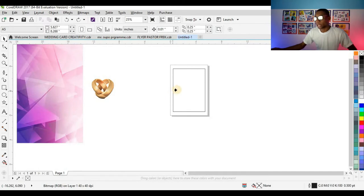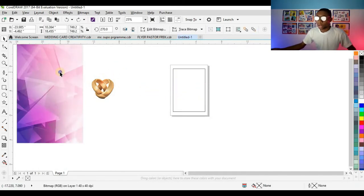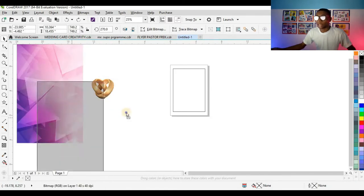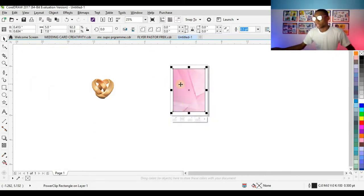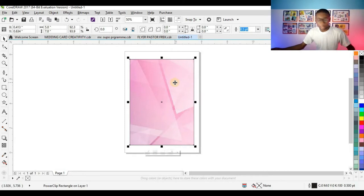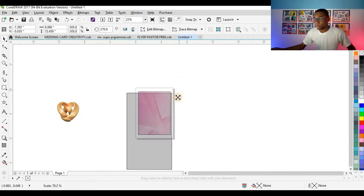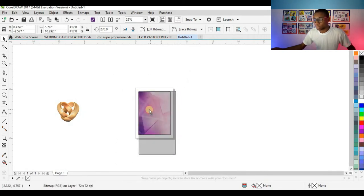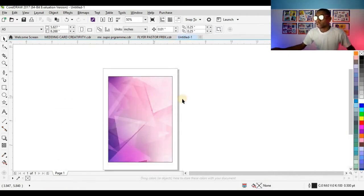The next thing I'll do is power clip my background inside the shape. Either click on the background, right-click, and click 'Power Clip Inside,' then place it inside the shape — or right-click on the design, drag it to the shape, and click 'Power Clip Inside.' Then press Alt, click on the shape inside, and reduce the background to fit the shape.